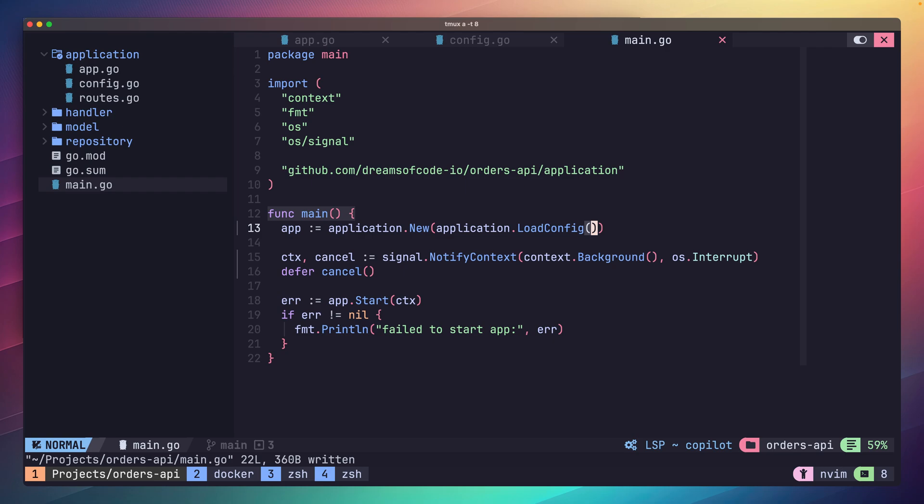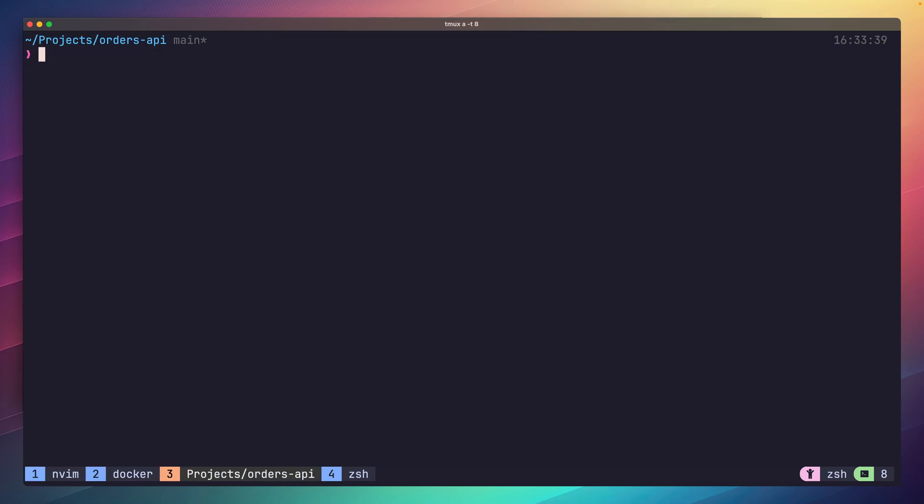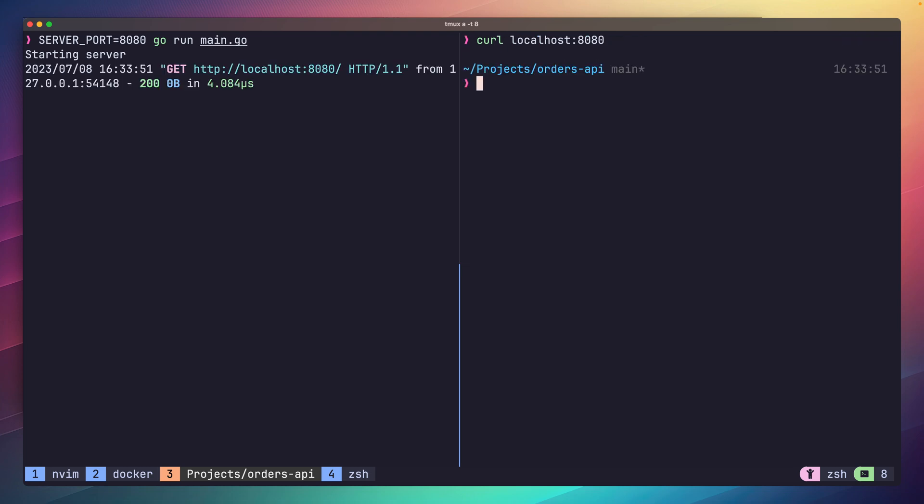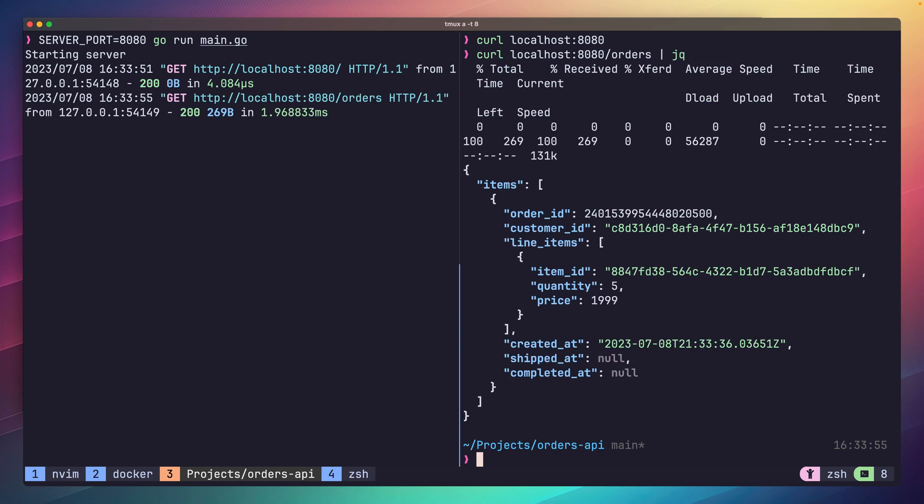Now we can change our server port easily using the environment variable. Let's jump to our terminal and test this out. If we set our server port environment variable to be 8080 and run our code, we should then be able to send a request to this new server port and get a response back. As you can see, this is working as expected.